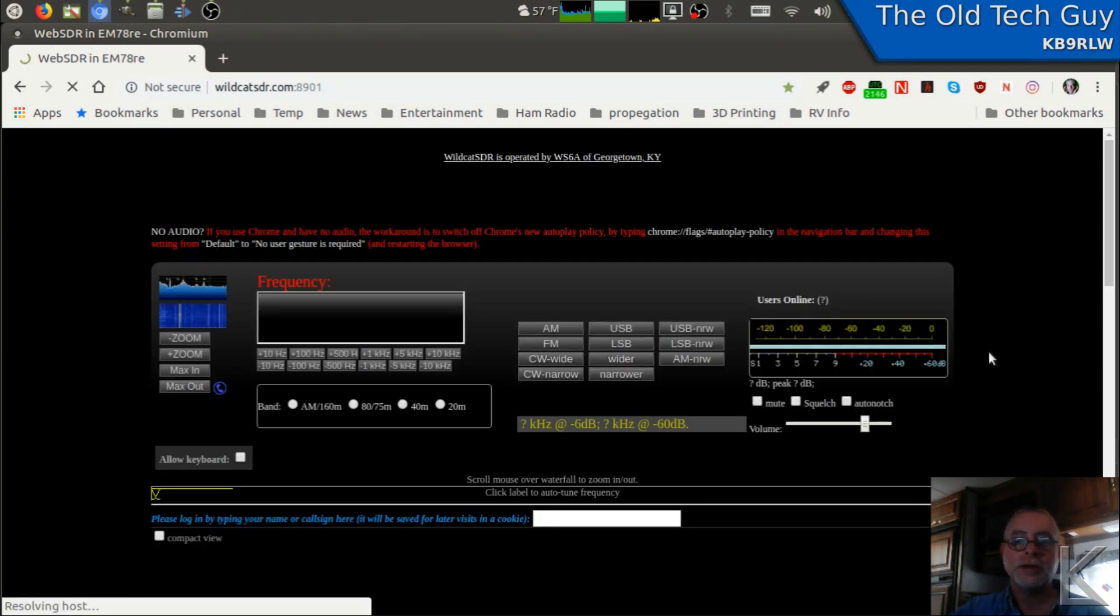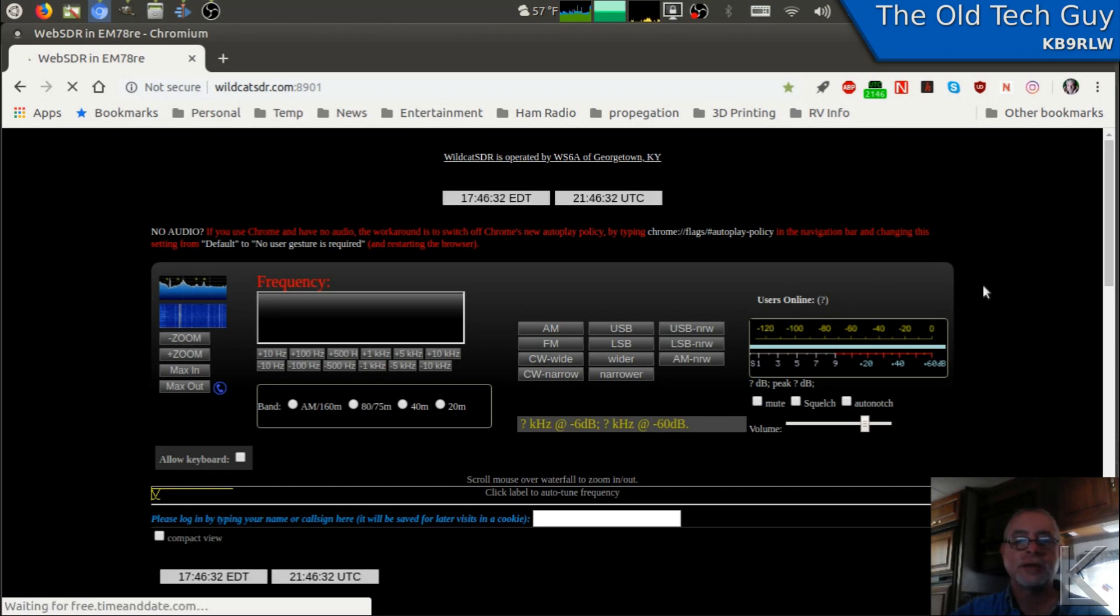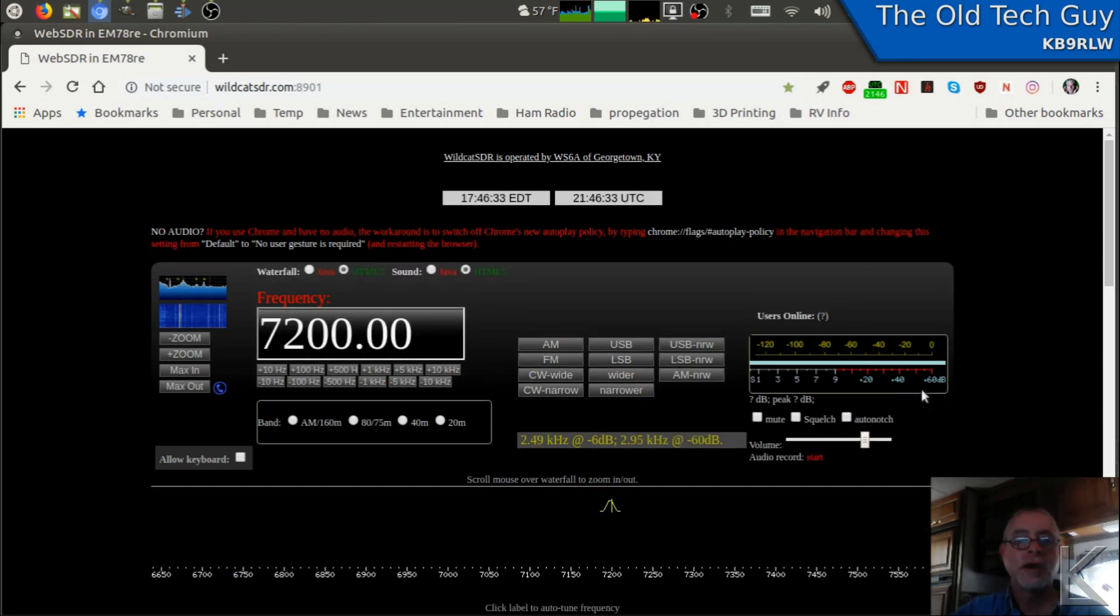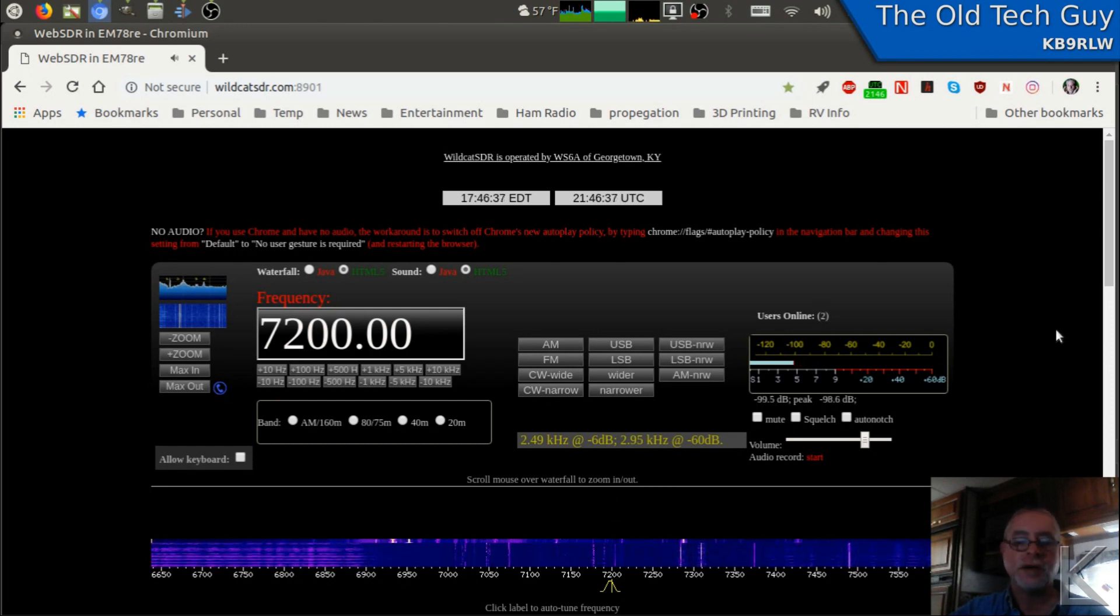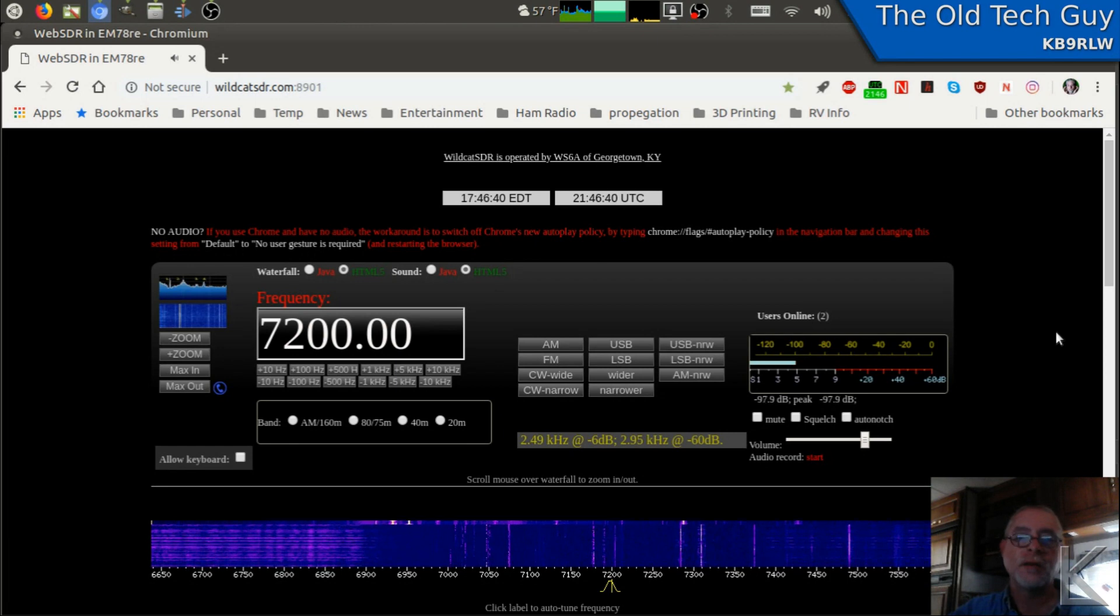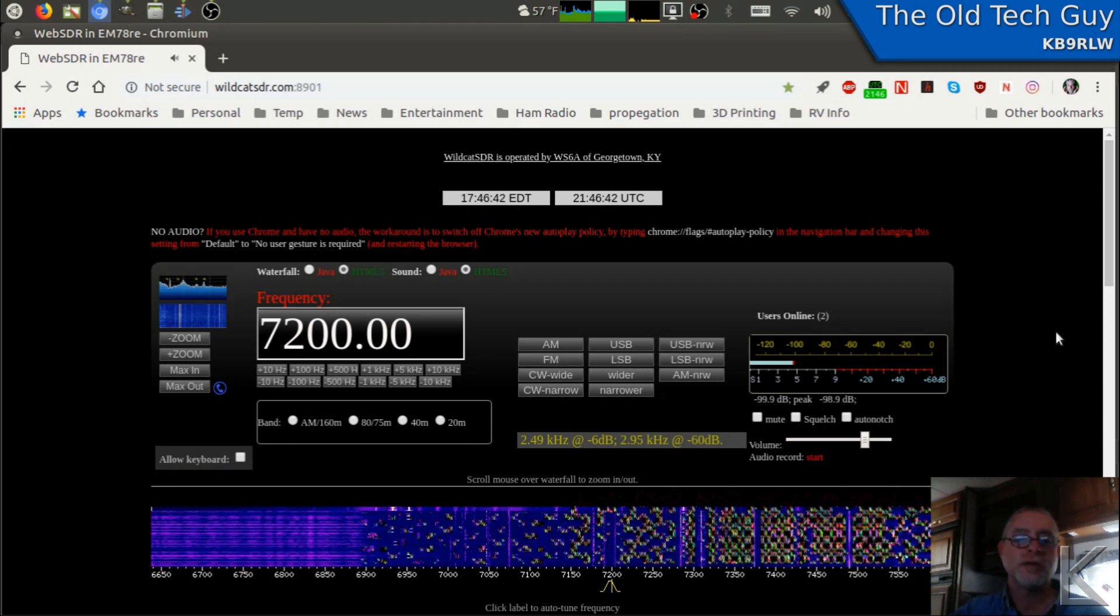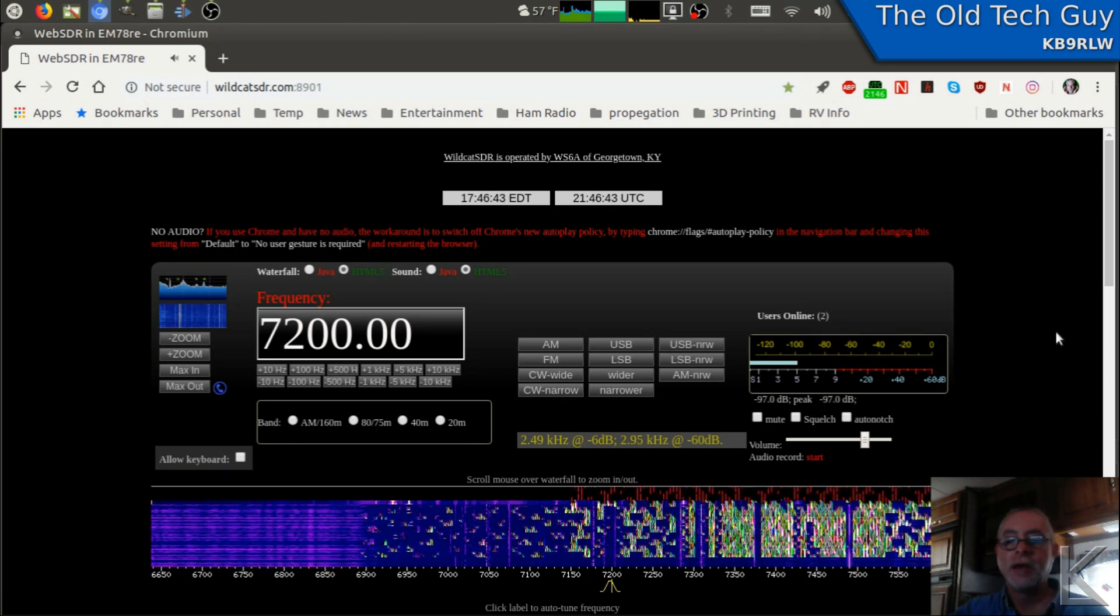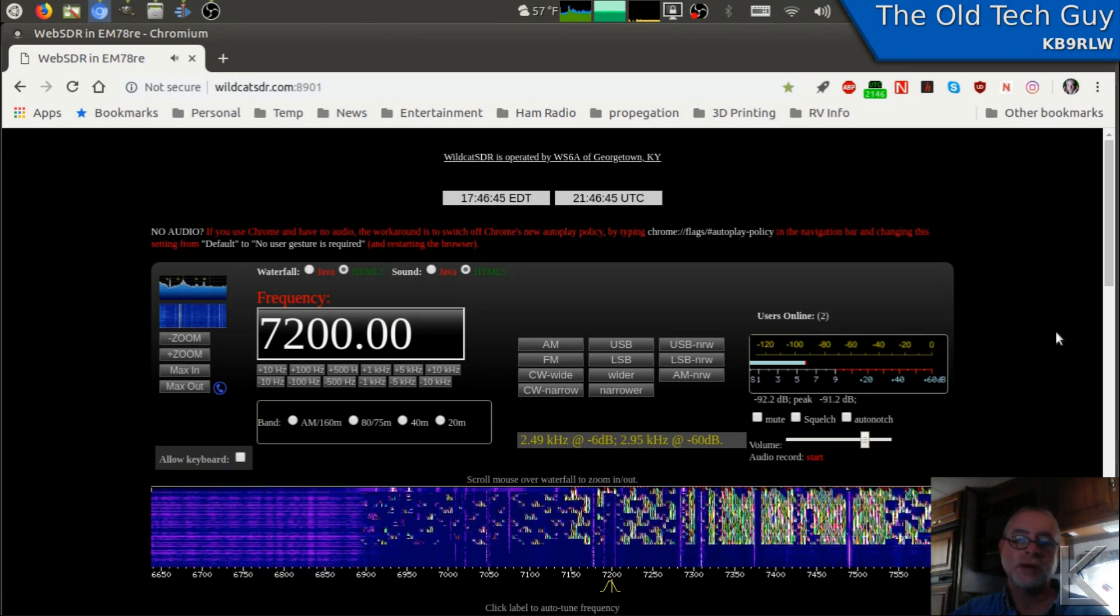When you go to the SDR, you'll get the web interface. Now this software that they're using runs on a Linux server and it is publicly available, I believe. I'm not sure about the setup. I might do a video on setting one up. I might actually do that just for a video. It shouldn't be too difficult to do.